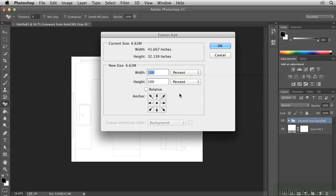And type 120 Tab 120 so that we have a bit of border around the drawing. Click OK.